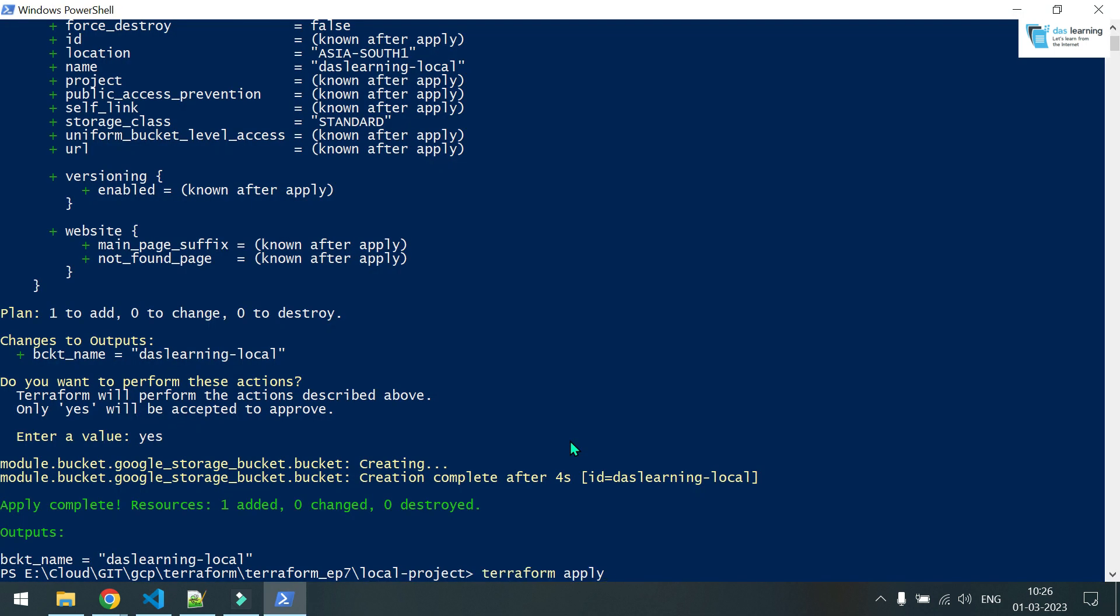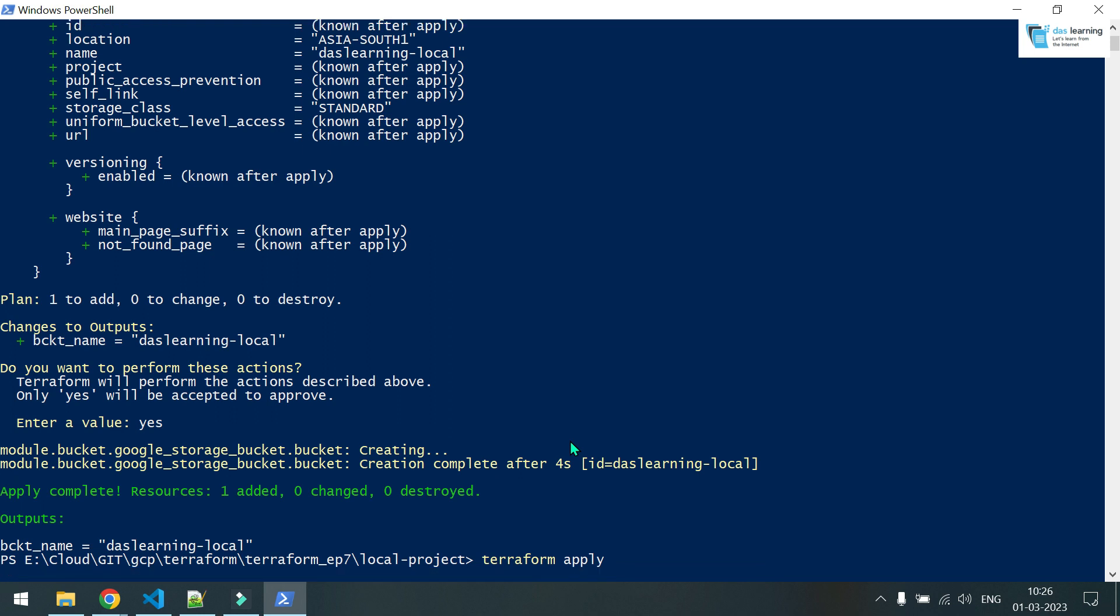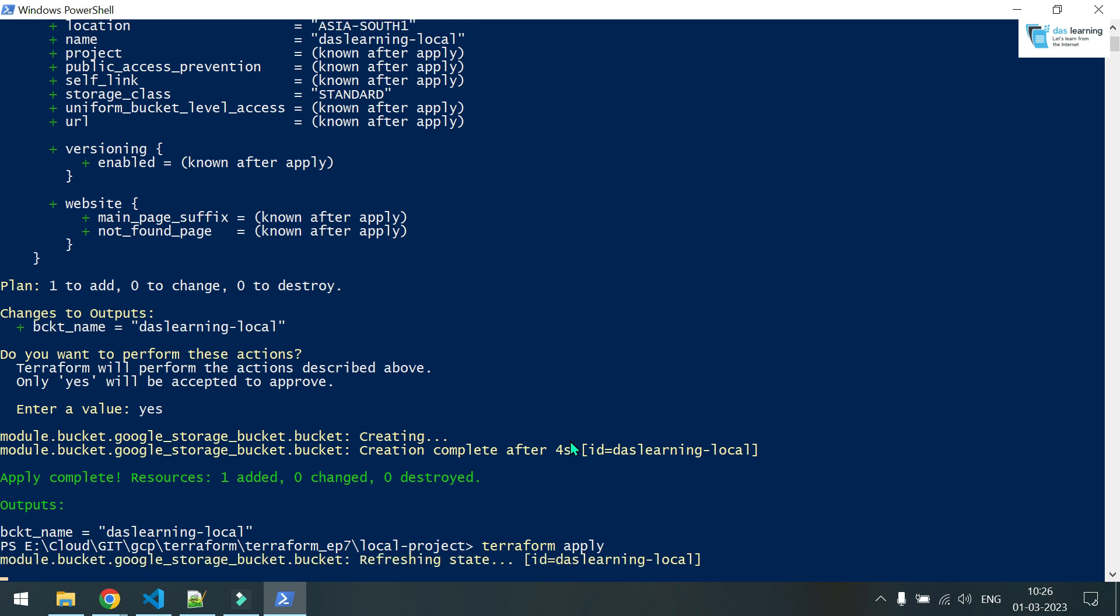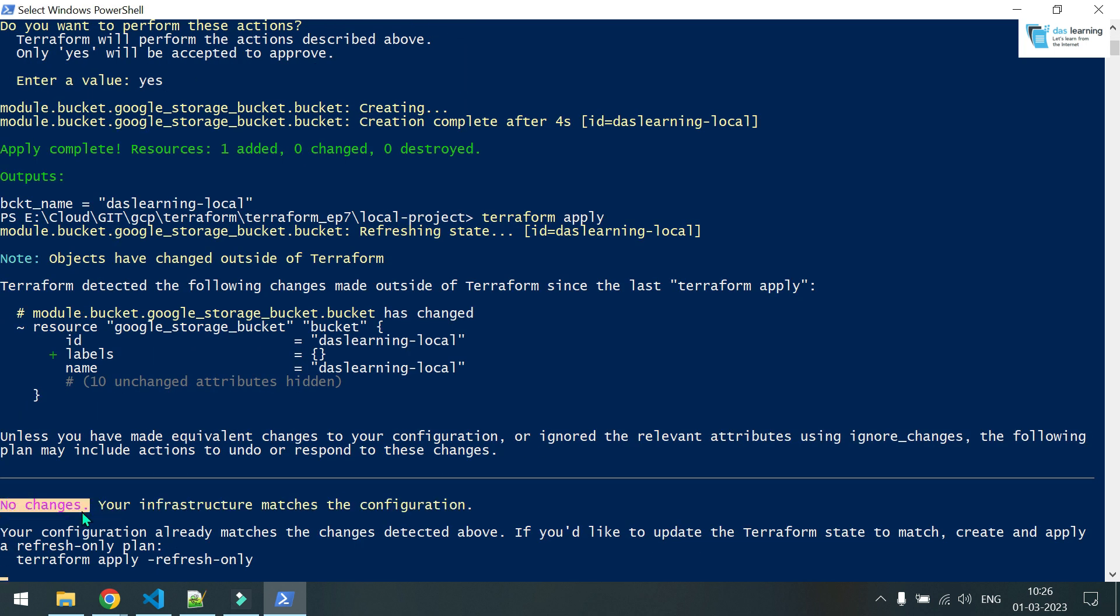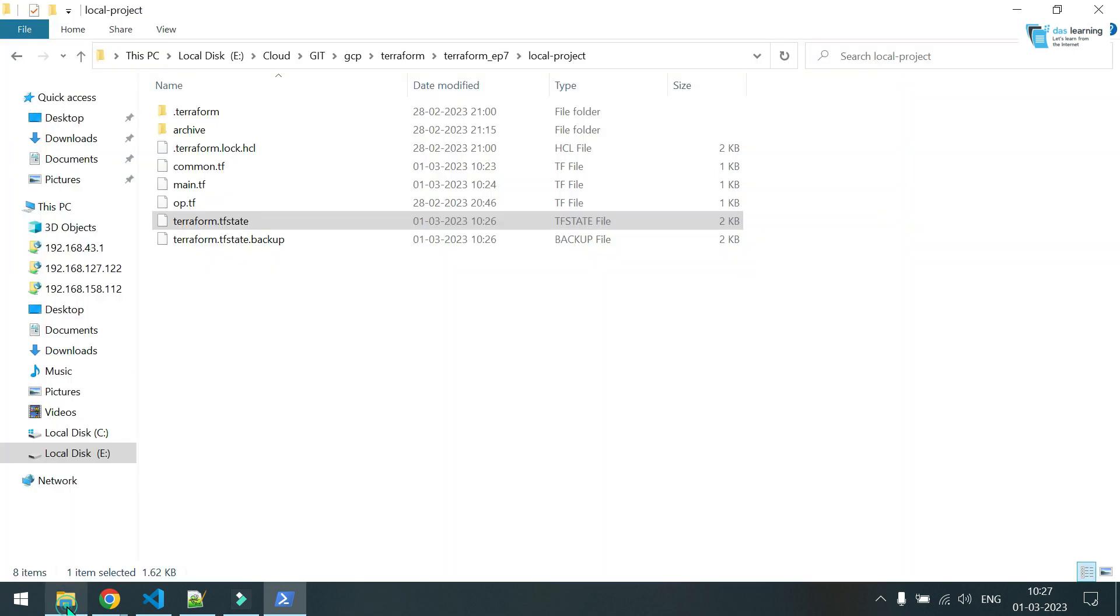For example, if I put terraform apply again, and the state file is intact, there is no change. And there is no change in code as well. You see, there is no changes. That's the beauty of terraform state file. It checks whether there is any change on the code versus on the state file.